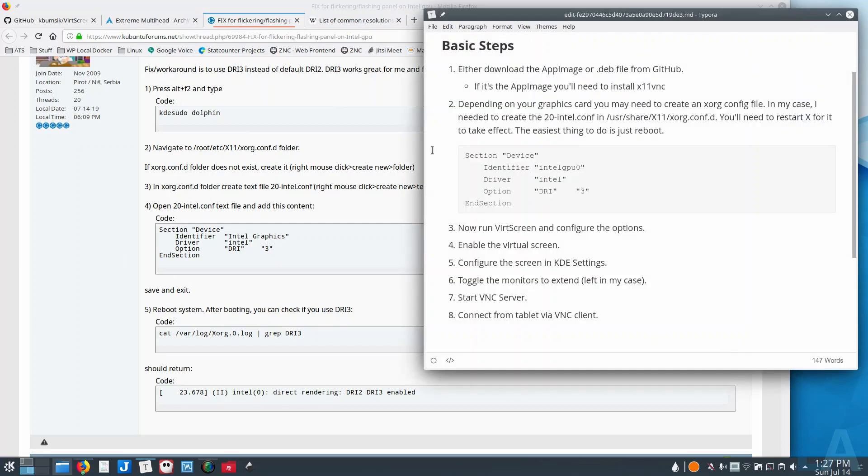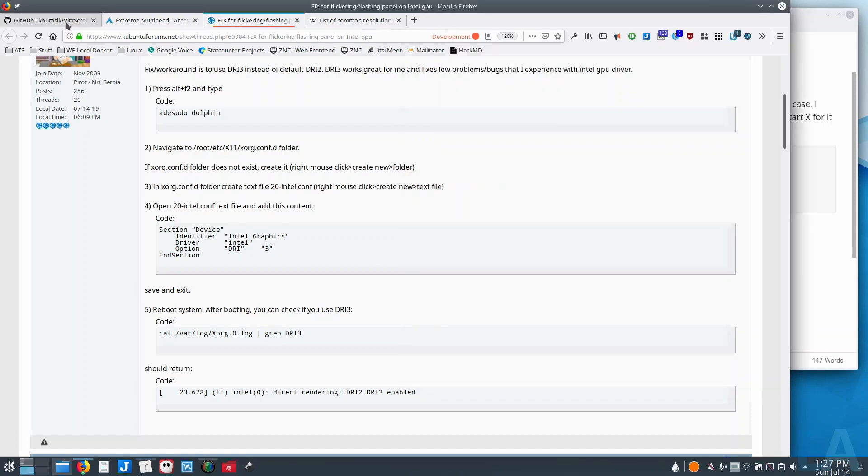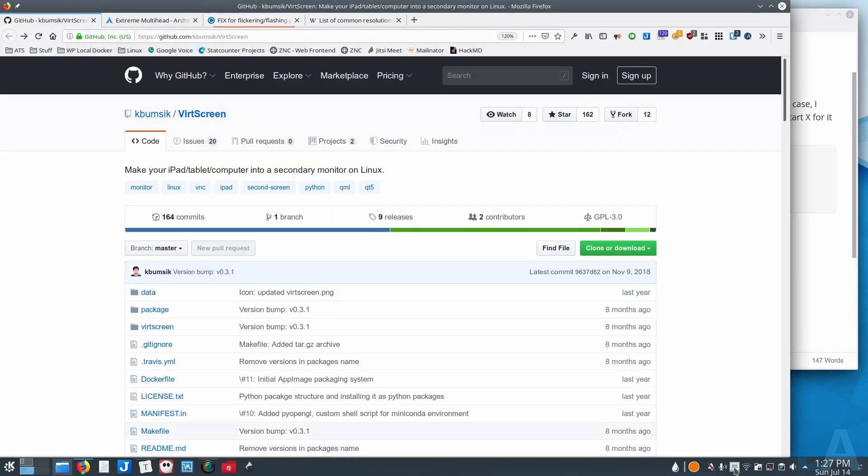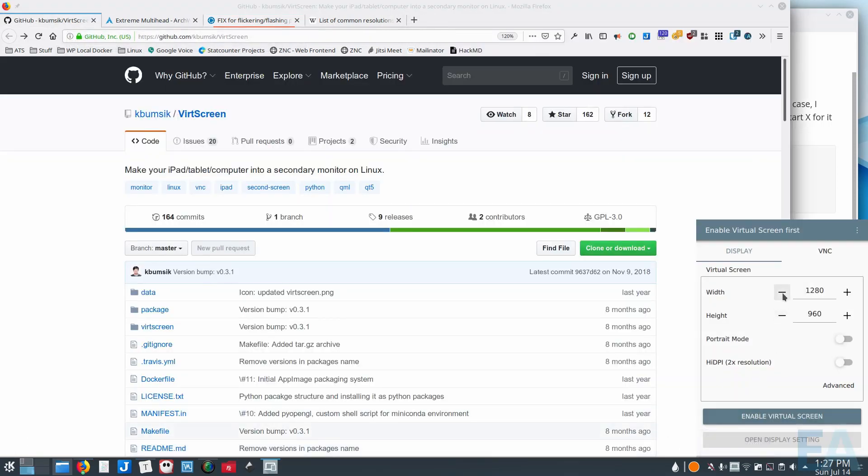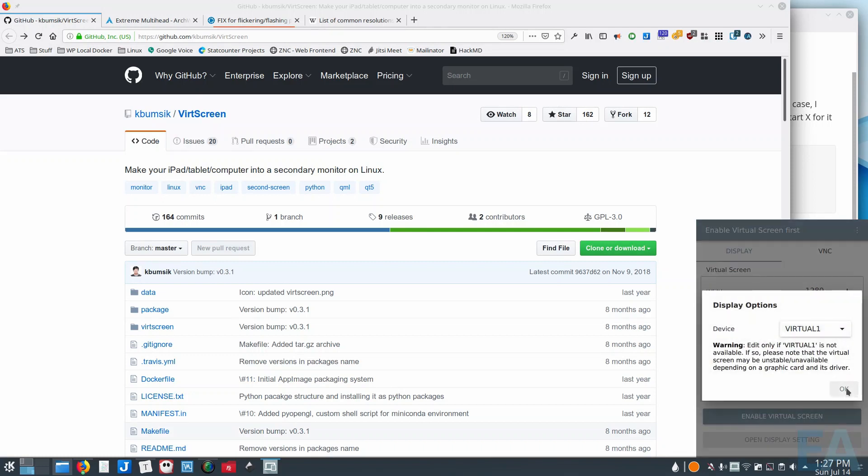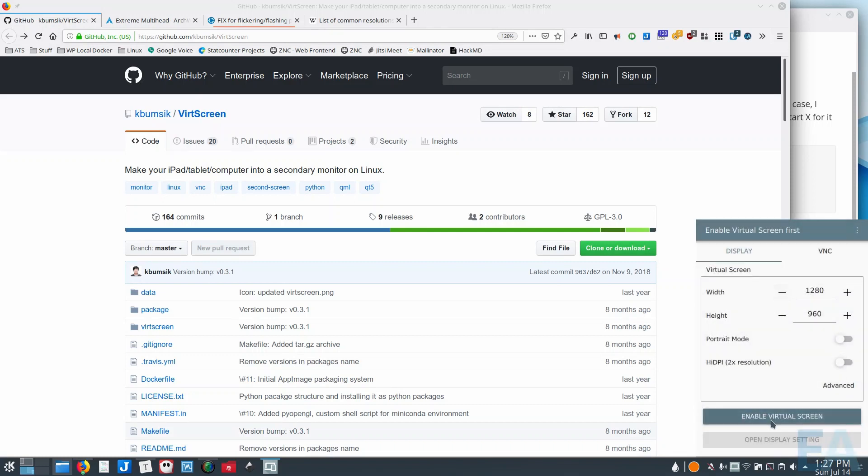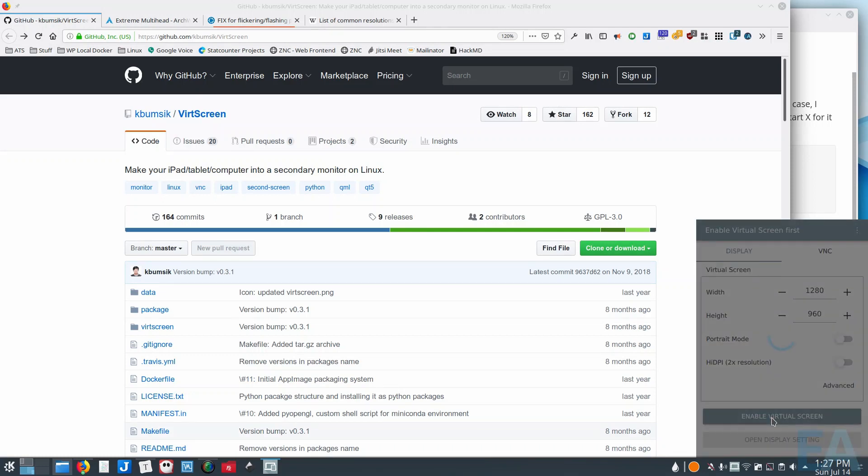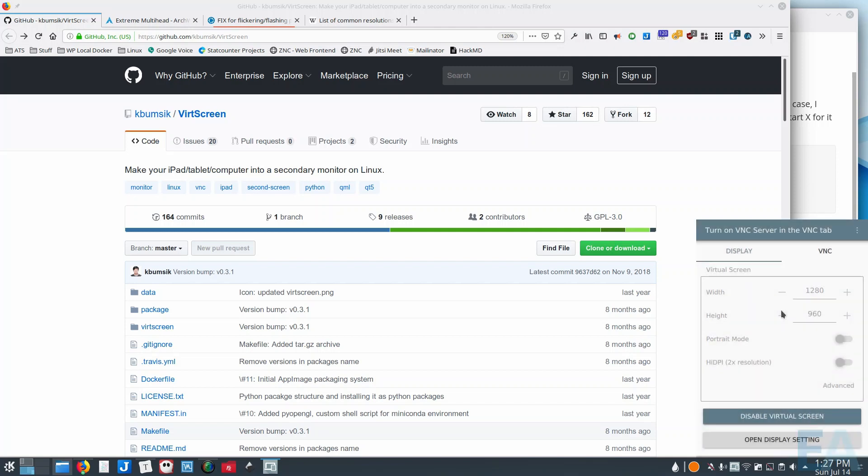Okay, so once you have that configured and that shows up there, then you would enable your virtual screen. And it's a little strange, the feedback on this. It takes a second, it looks like maybe it freezes up, but it actually doesn't.